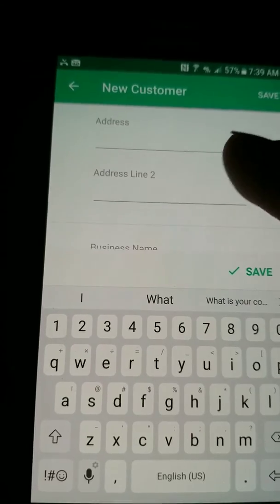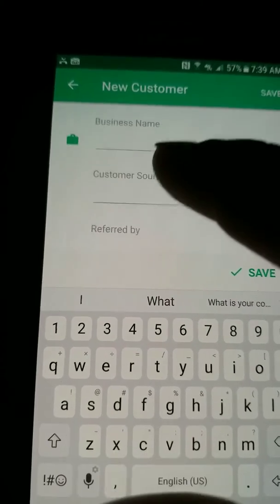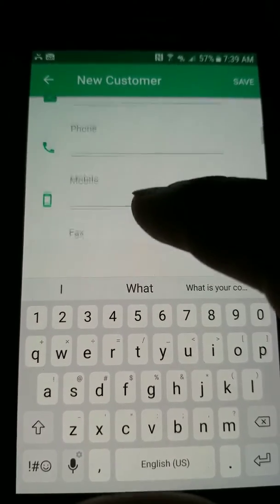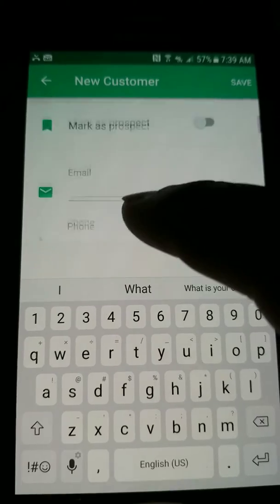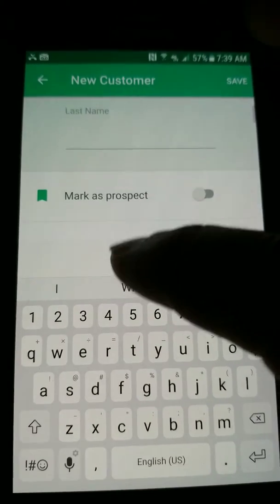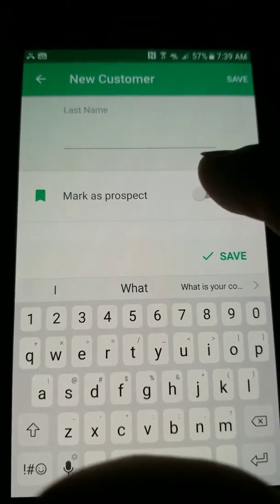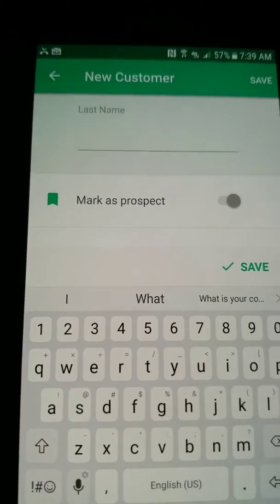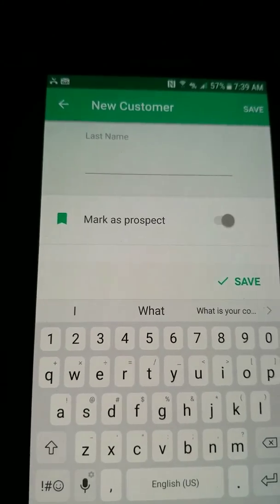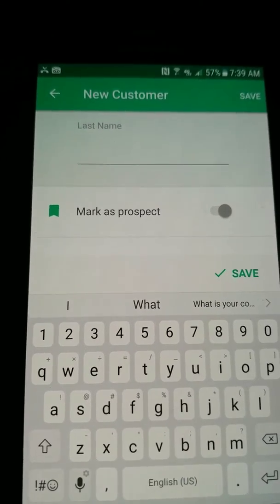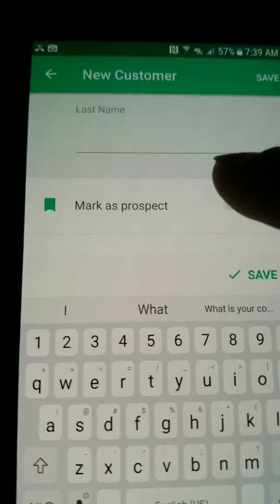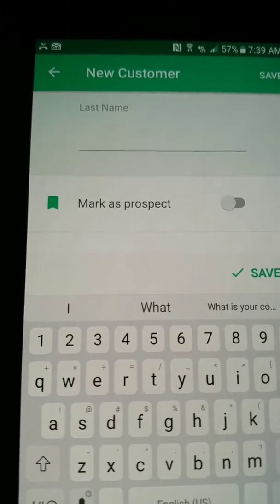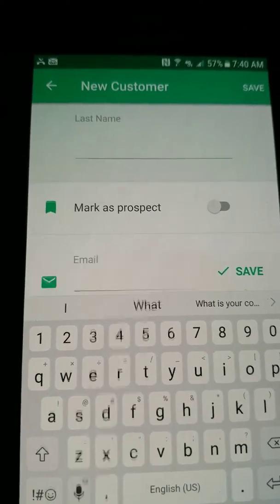You would record all that information, and in order to mark it in the system, since there will not be a new customer yet, you're going to mark them as a prospect. So you click on the prospect button, and that logs it into the system so that we know that we're giving them a quote, but they have not yet started service with us.